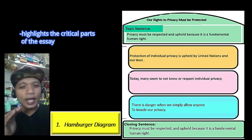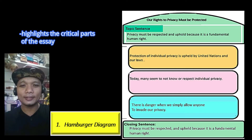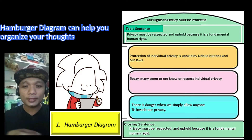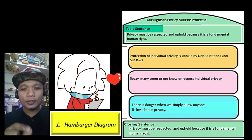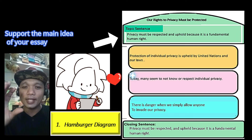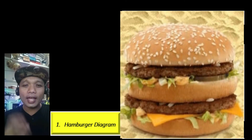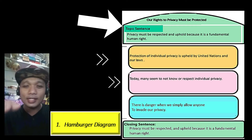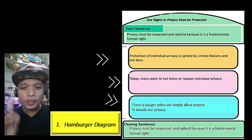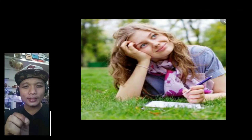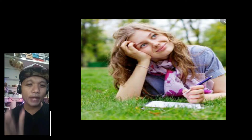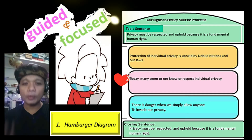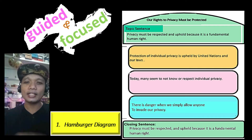The Hamburger Diagram highlights the critical parts of the essay. Often you have a lot of ideas in your head and what you need is something that would organize your thoughts. In a hamburger diagram, you will be prompted to support the main idea of your essay. This diagram's shape is like a hamburger. On top, you put the topic sentence, and the fillings in the middle are the paragraphs — all supporting the topic sentence. In writing essays, it's a good suggestion to first create a hamburger diagram so that you'll be guided and focused on supporting the main idea of your essay.